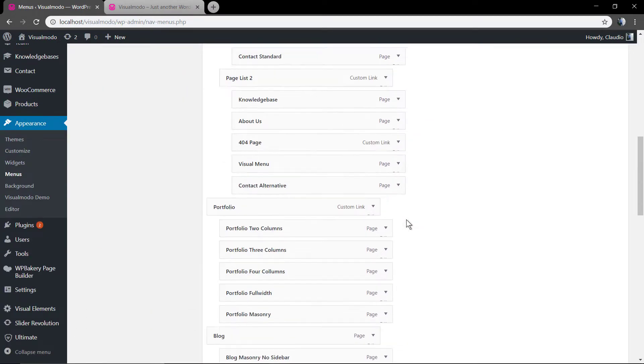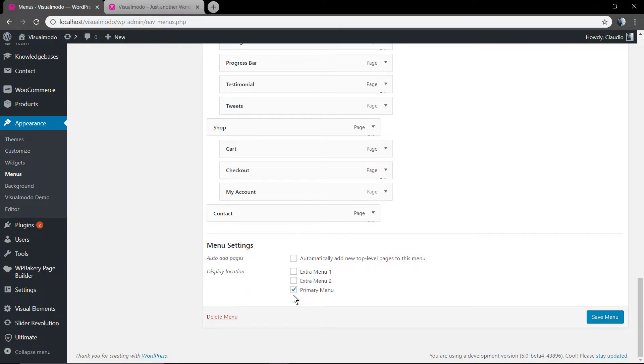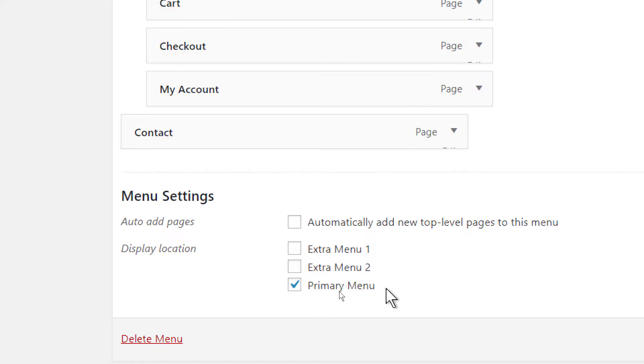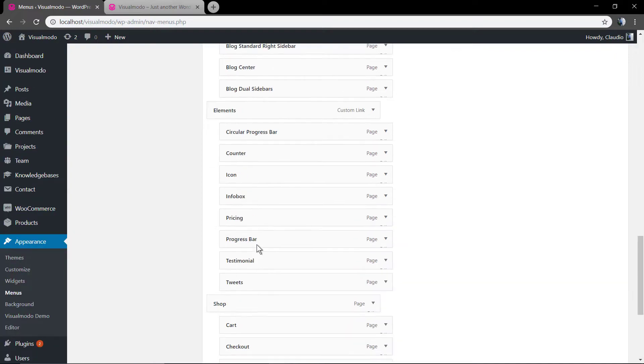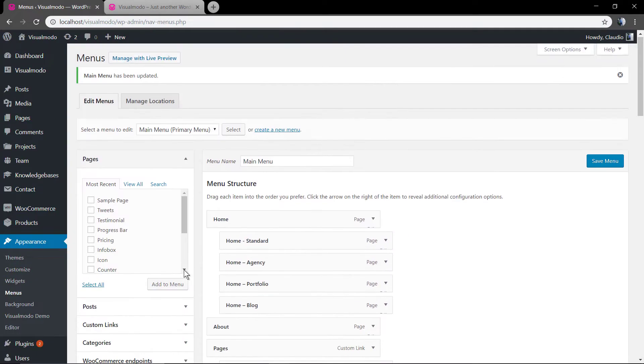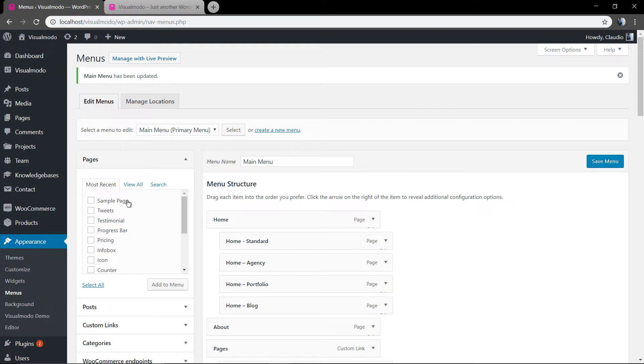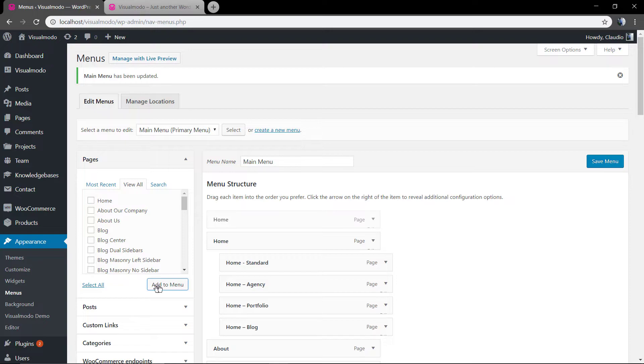Let me remove that. You need to make sure that your menu is set as primary menu so it can be displayed in the site frontend. As you can notice here, in the page section you can add pages into your menu.